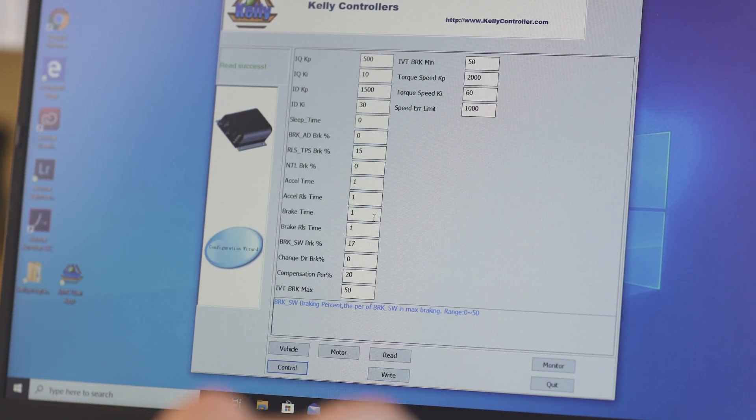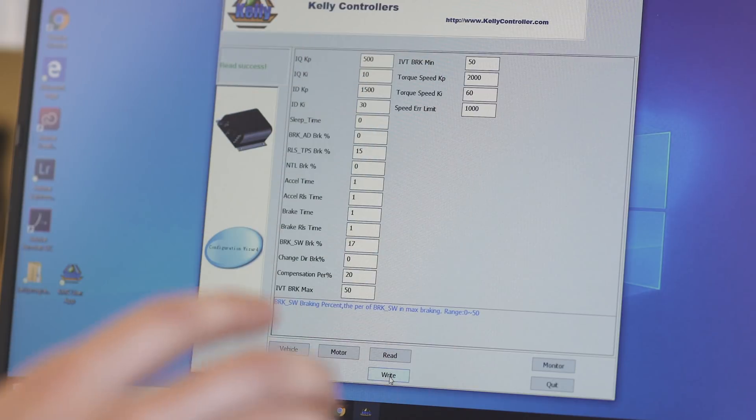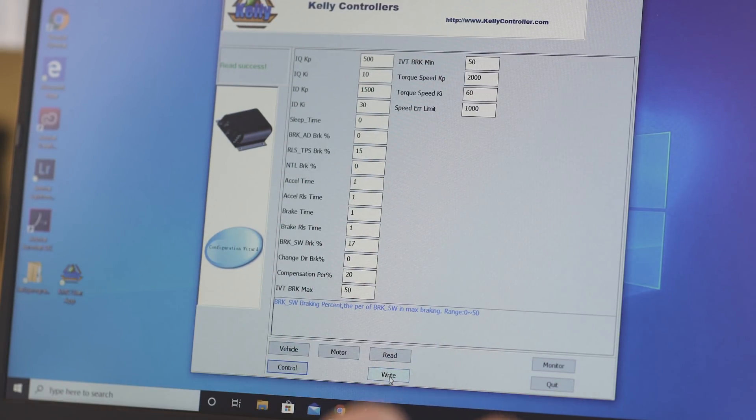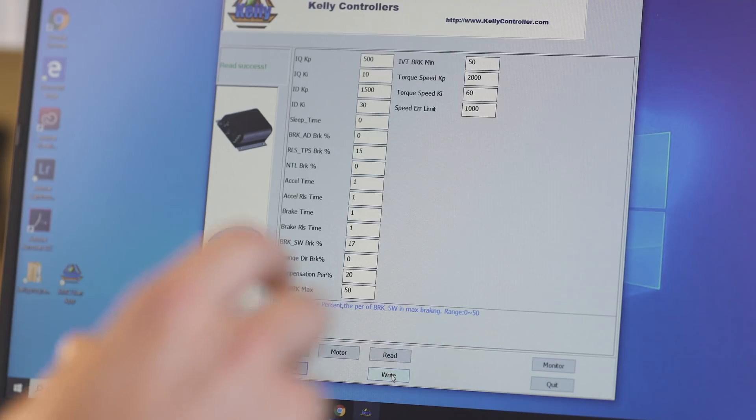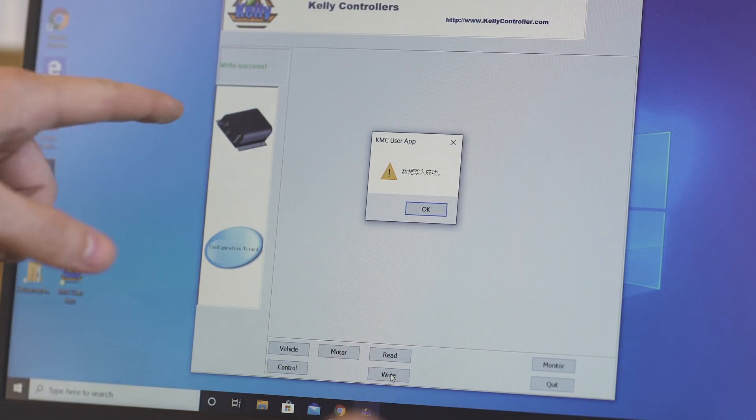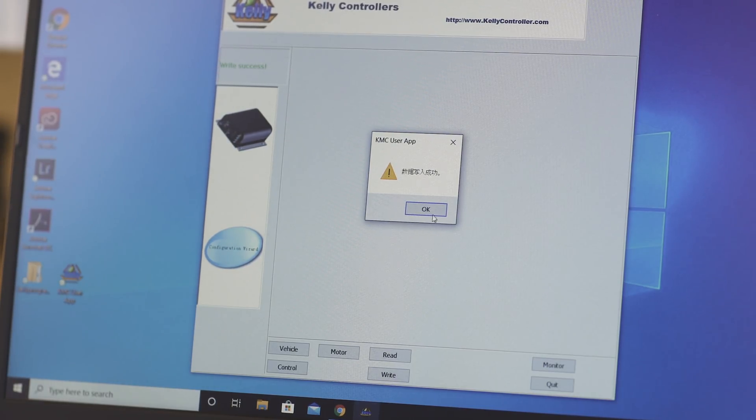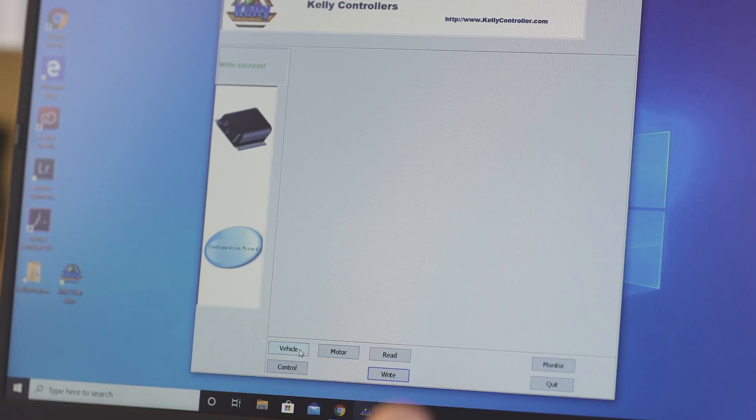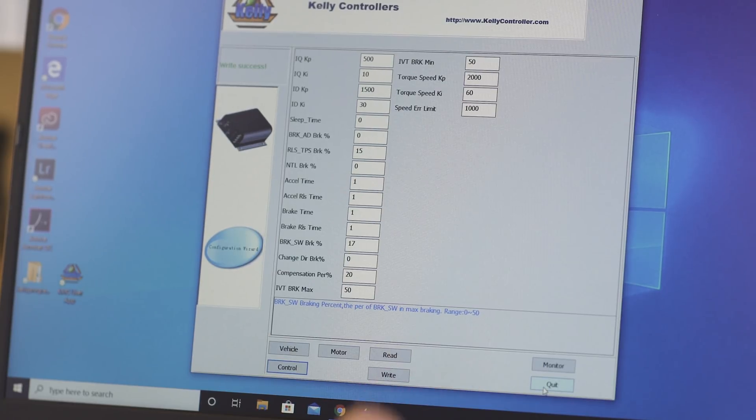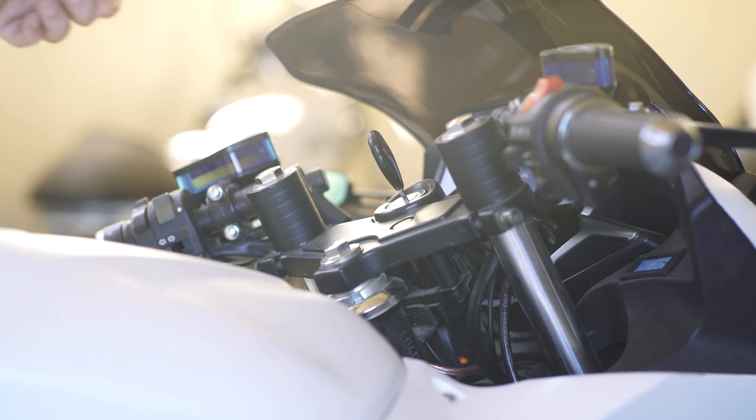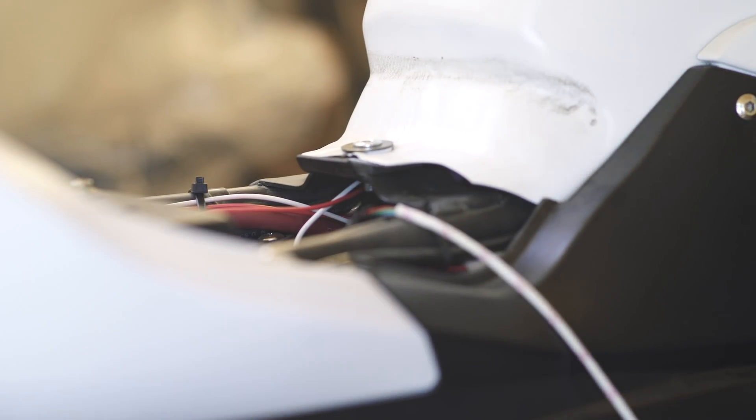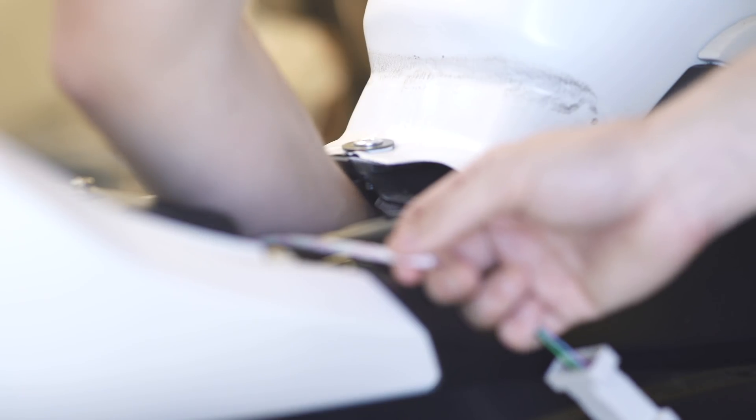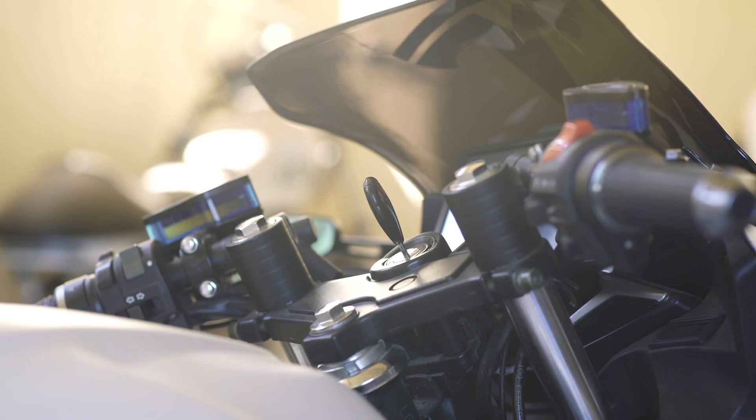So let's write that to change anything. All you have to do is change the parameter here and then go down. You guys just click right. And then it pops up some Chinese for you, but it does say right success in English over here on the left side. And then you just hit OK. As long as that's all that you want to change, go ahead and just quit out of the program and then just switch off the bike.